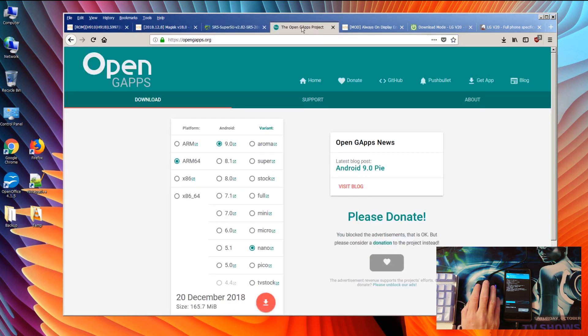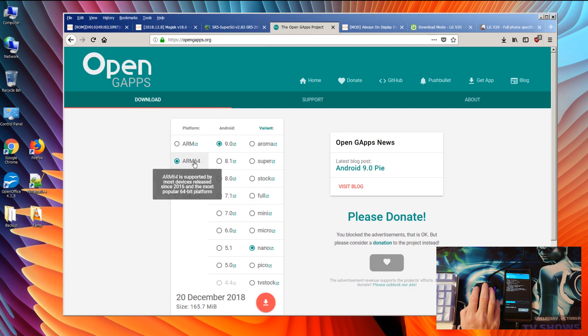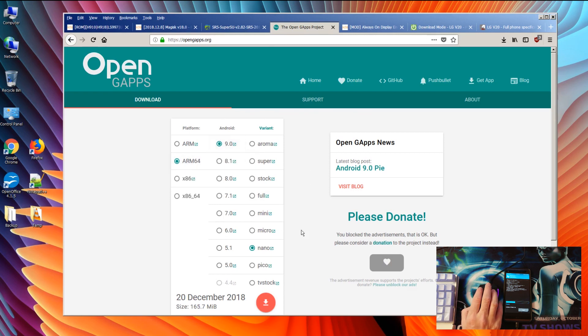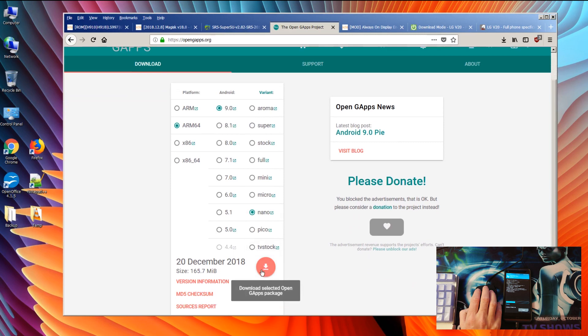The next application is the Open Gapps. Go ahead and download Open Gapps for ARM 64 9.0 nano edition, click on here.